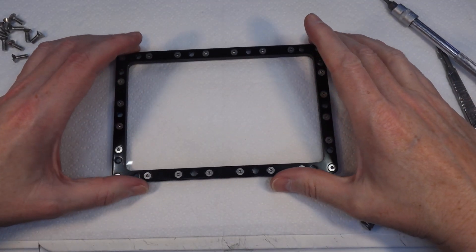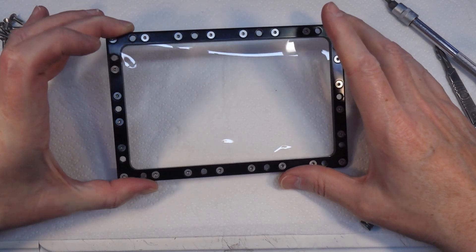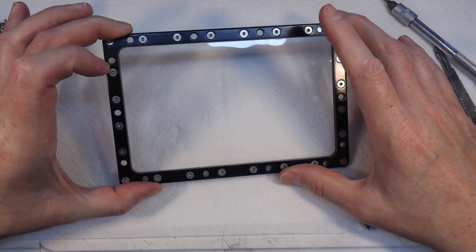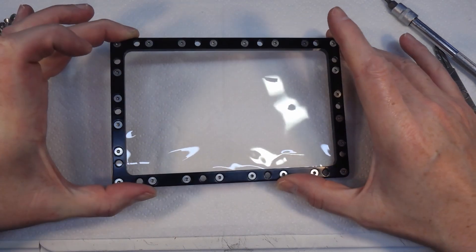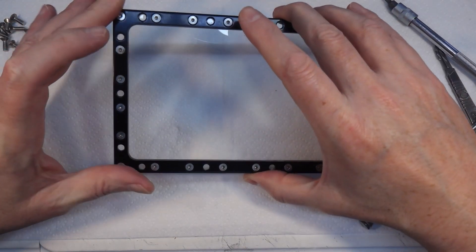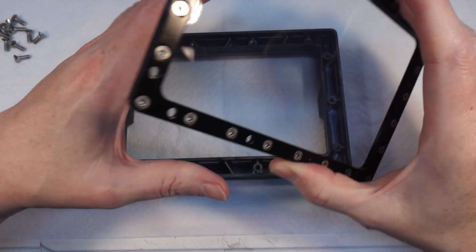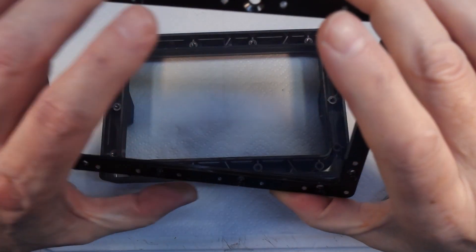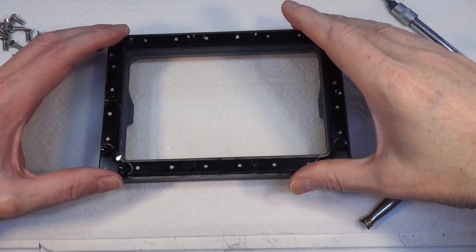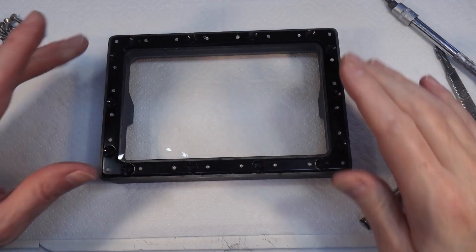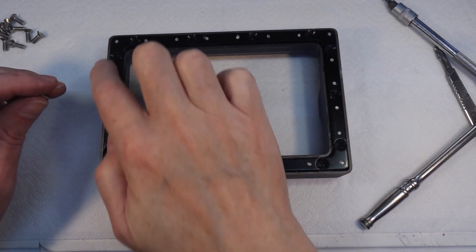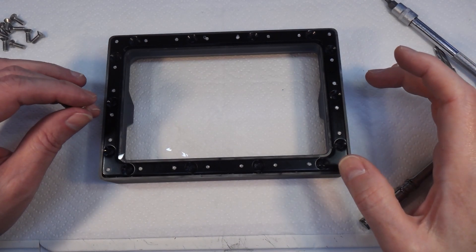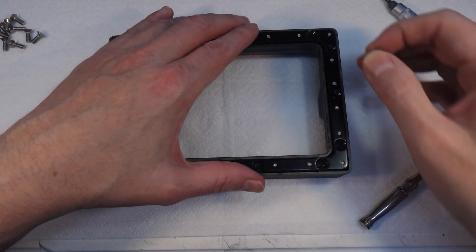After much wailing and gnashing of teeth, I have undone all of the 24 screws again, taken the protective film off, put the plastic film back on, put the 24 screws back in. Now we can put it back in the frame. I'm going to put one screw in each corner and use those to pull it down, and then I'll put the rest in.